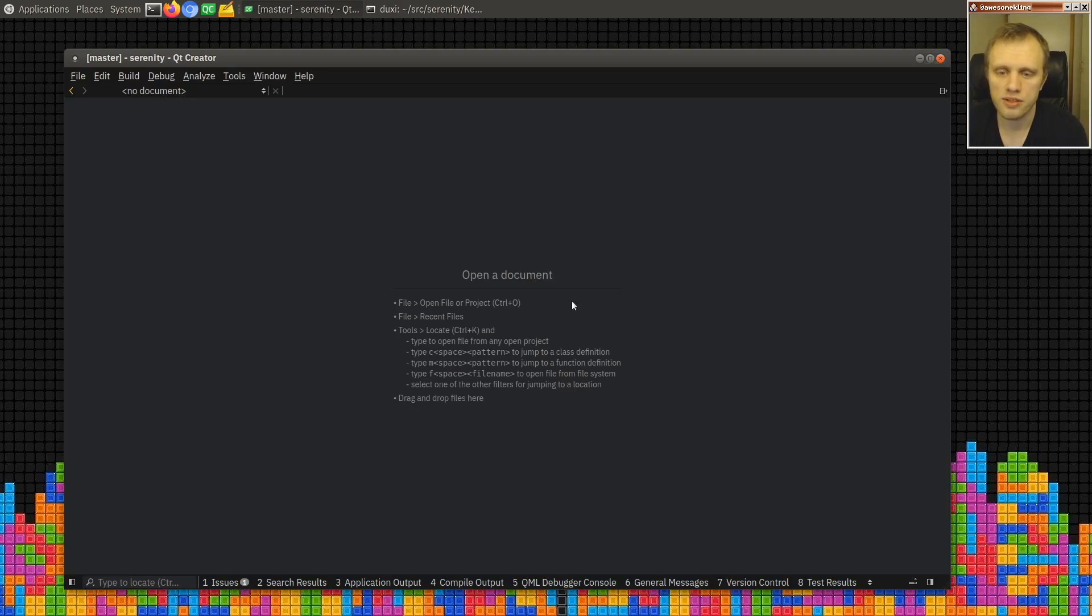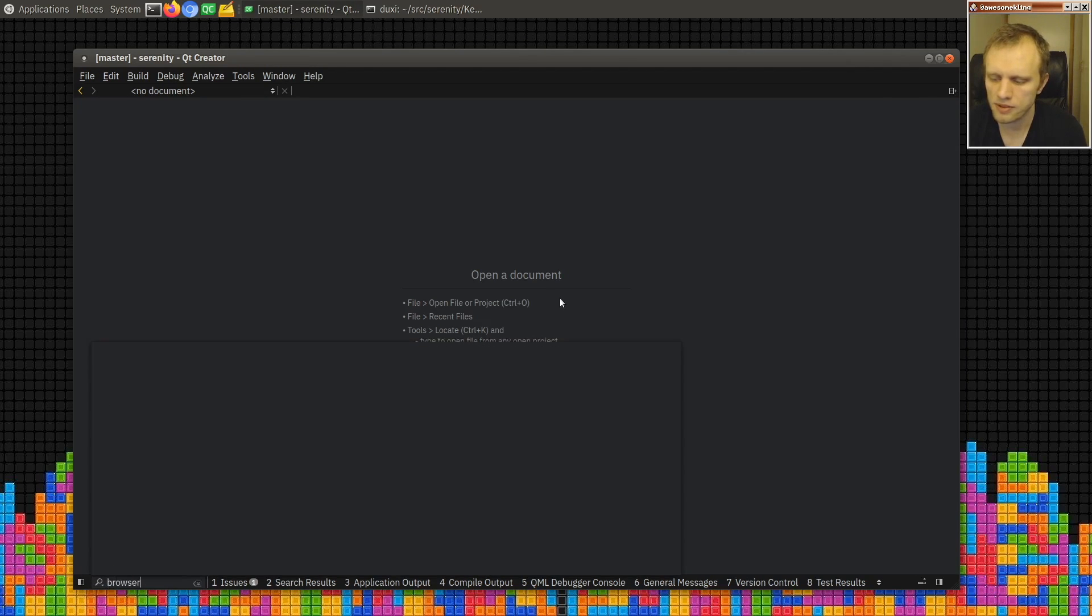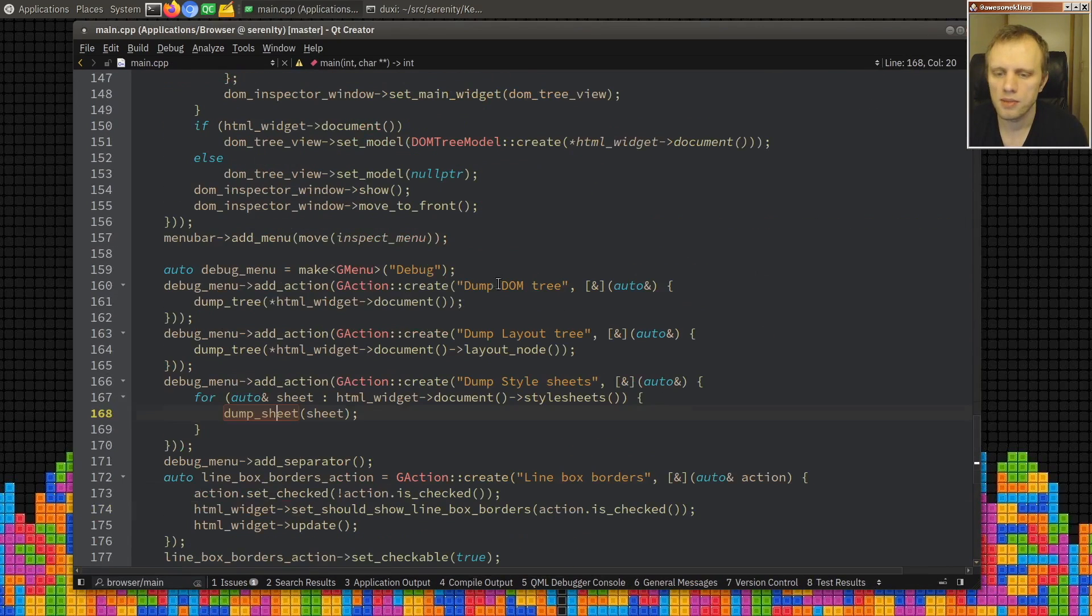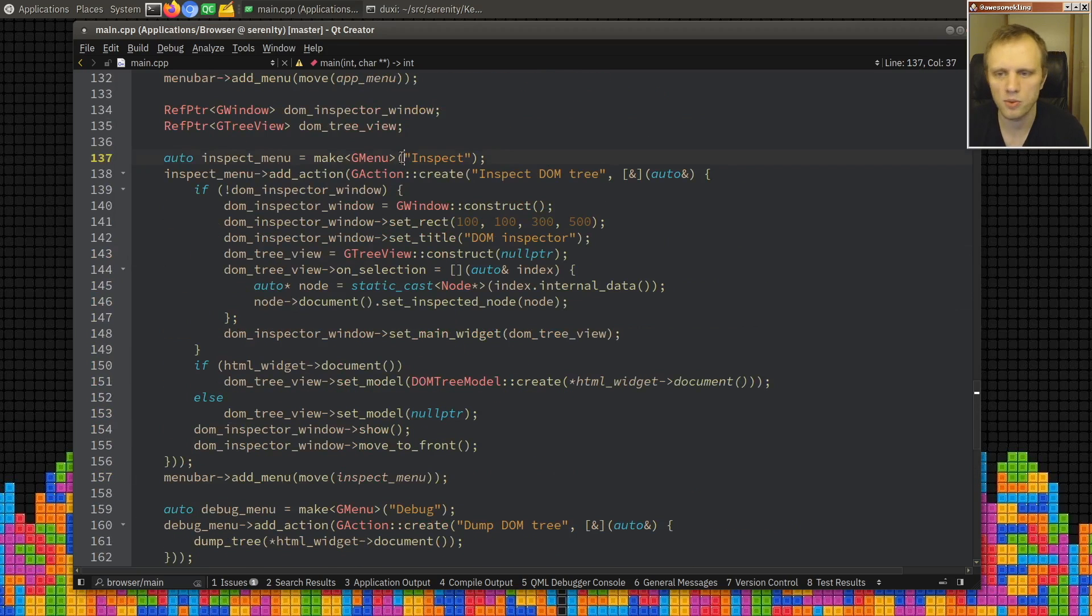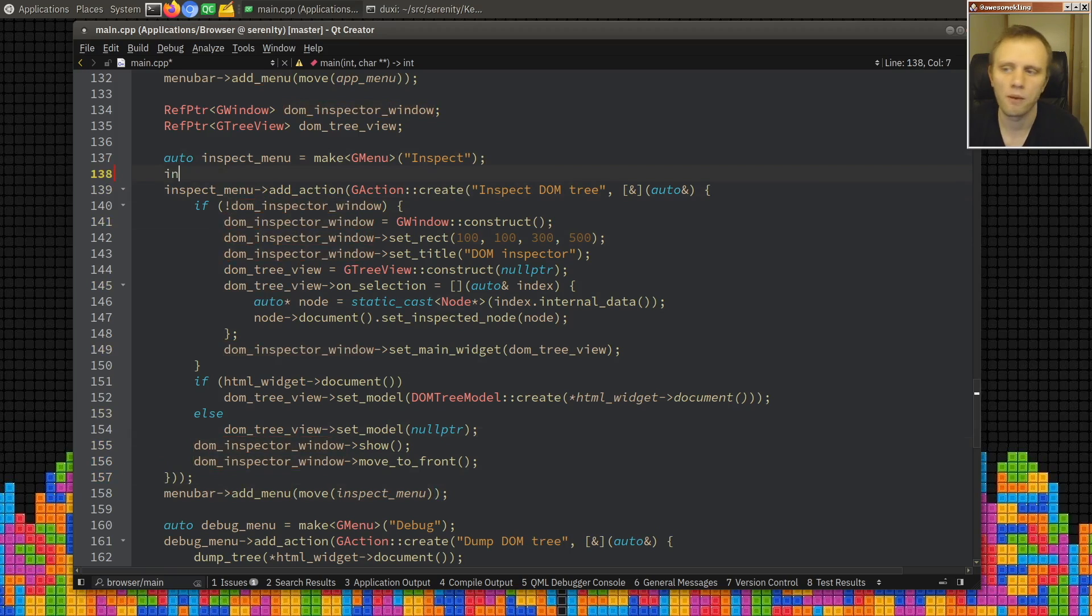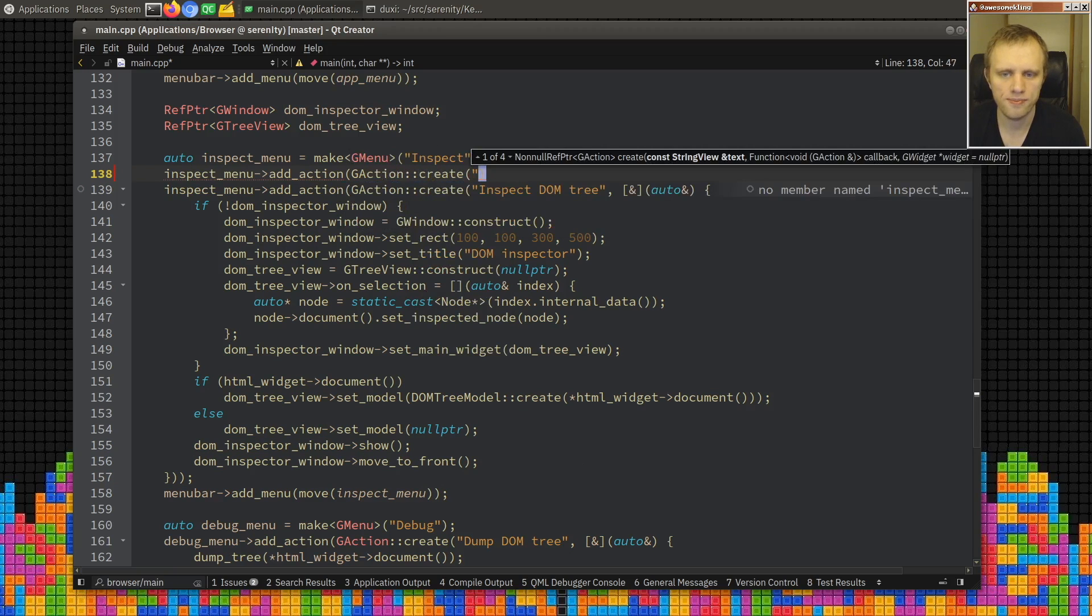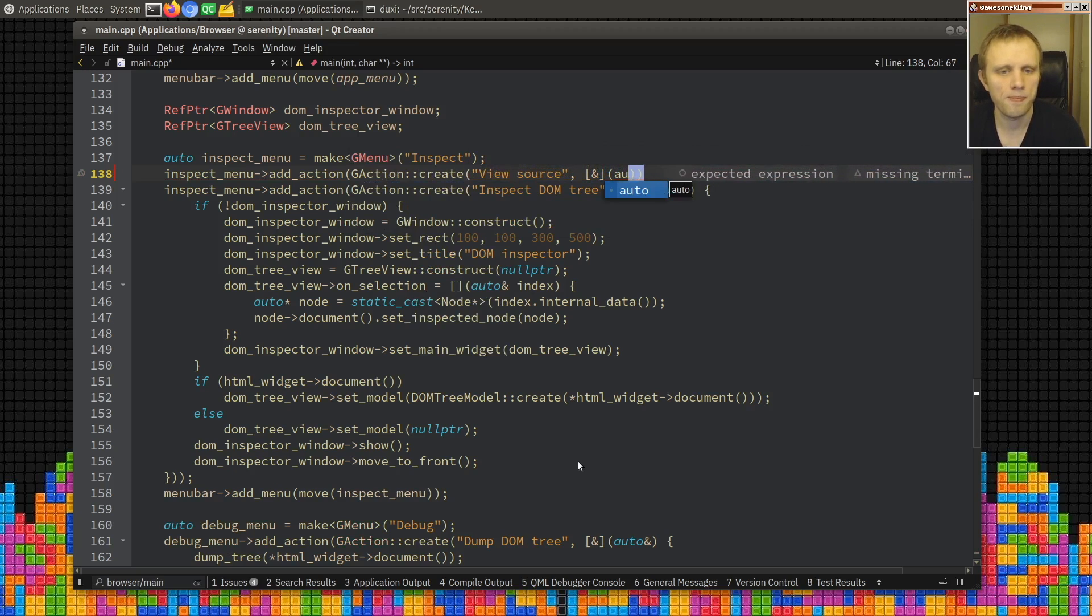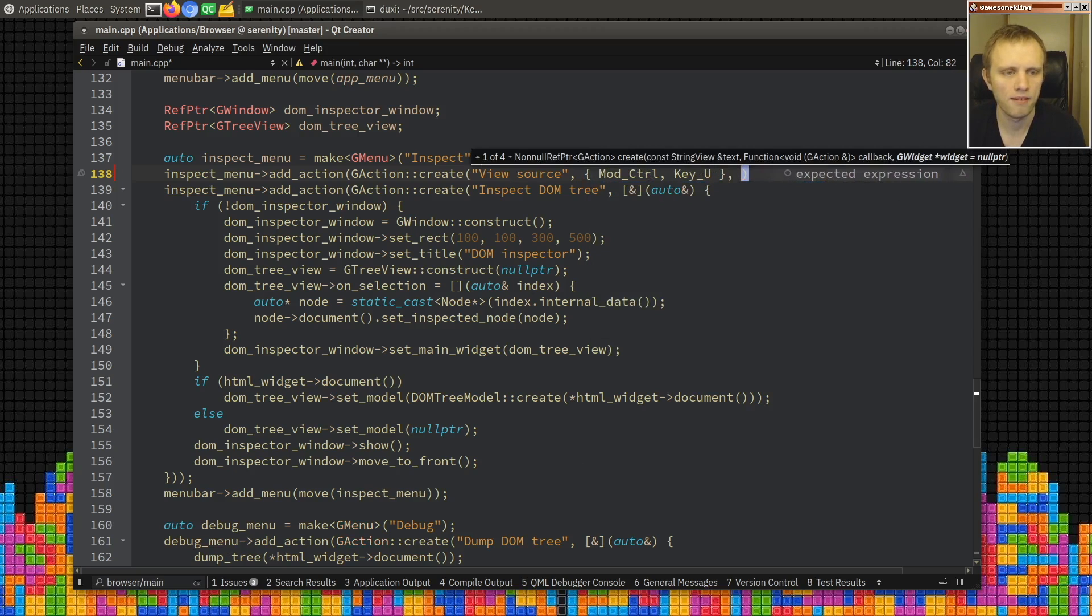I think we can do something like put the source into a .HTML file on the hard drive and then open that up in the text editor app, because we don't have to build a text thingy right now. Just something simple. A little bit short on time today, starting quite late. So let's see, browser main, let's see what menus we have. This is the debug menu. I guess this isn't strictly debug, more like inspect really. So we'll put this above inspect DOM tree. This is such a classic. Add action G action create new source.